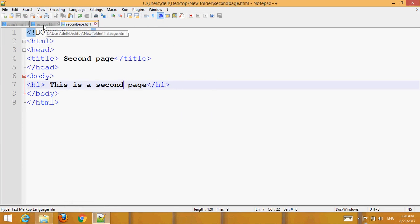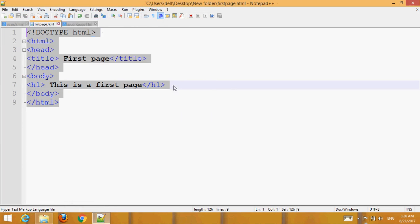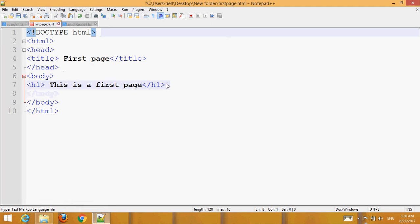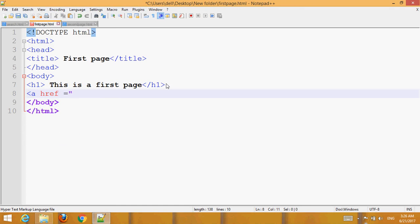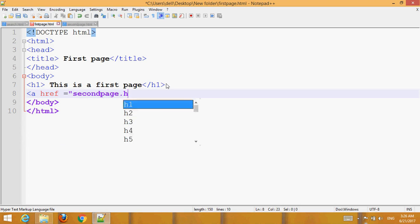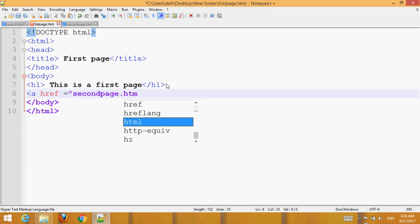Go to the first page and create a link — a hyperlink — to the second page. Set the href to 'second_page.html'.